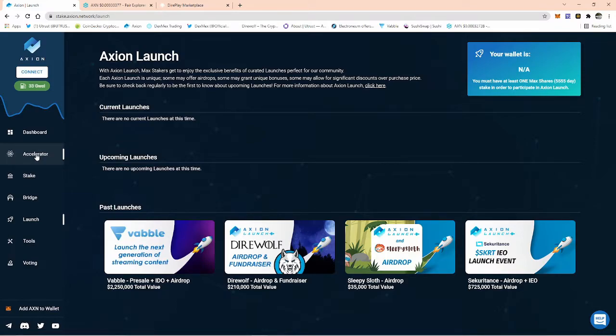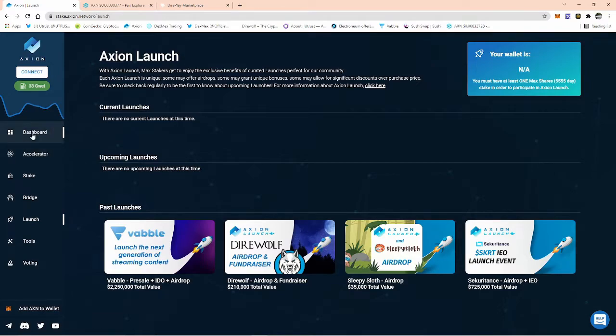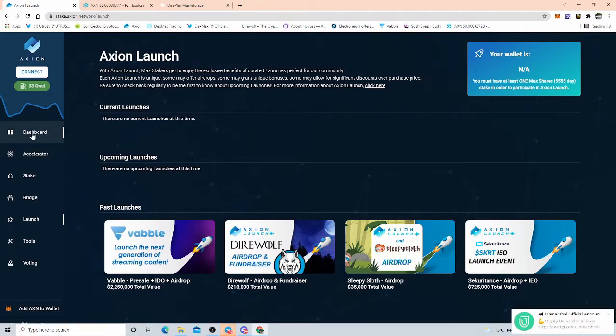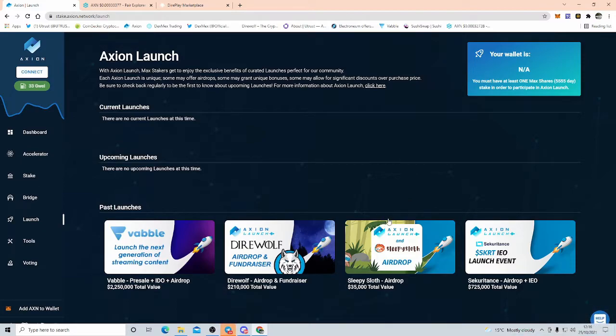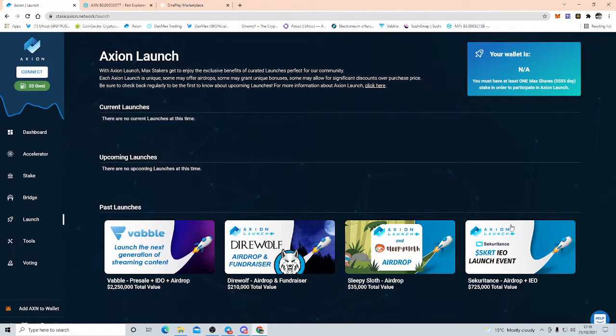Axion, now we're on the Polygon Network, it's going to make it easier for us to implement new ecosystem-type products to bolt on to the behemoth that Axion will become. In the past, we had past launches: Vabble which I've just spoke about, Direwolf, Sleepy Sloth (the lead developer T-Delhi, that's his baby), and we also have Securitance, which is where I done my KYC for Vabble.